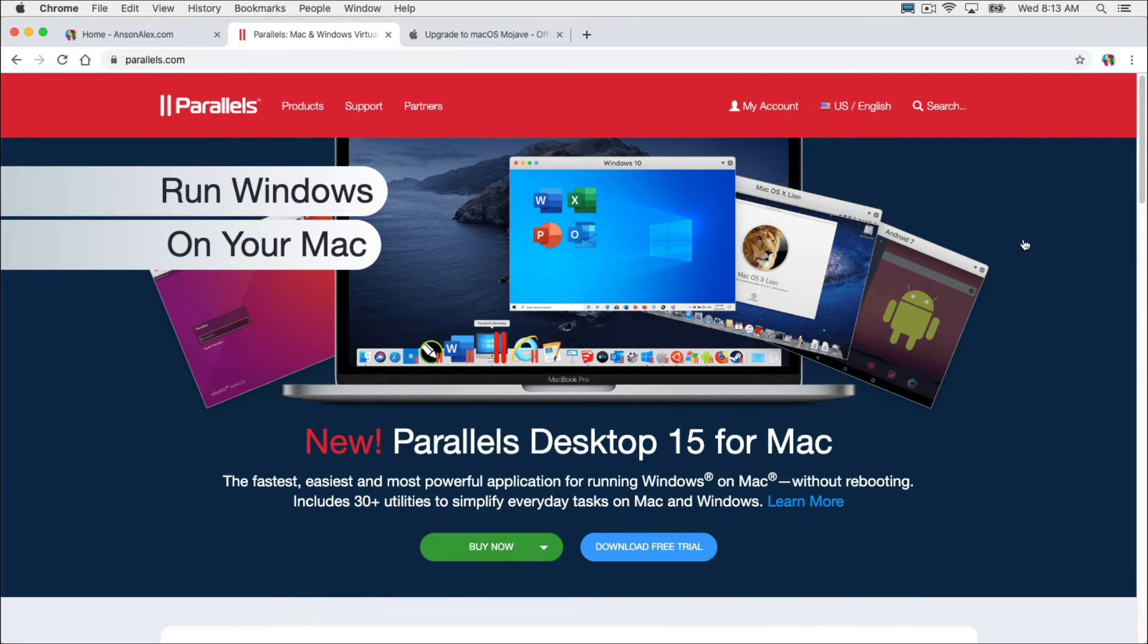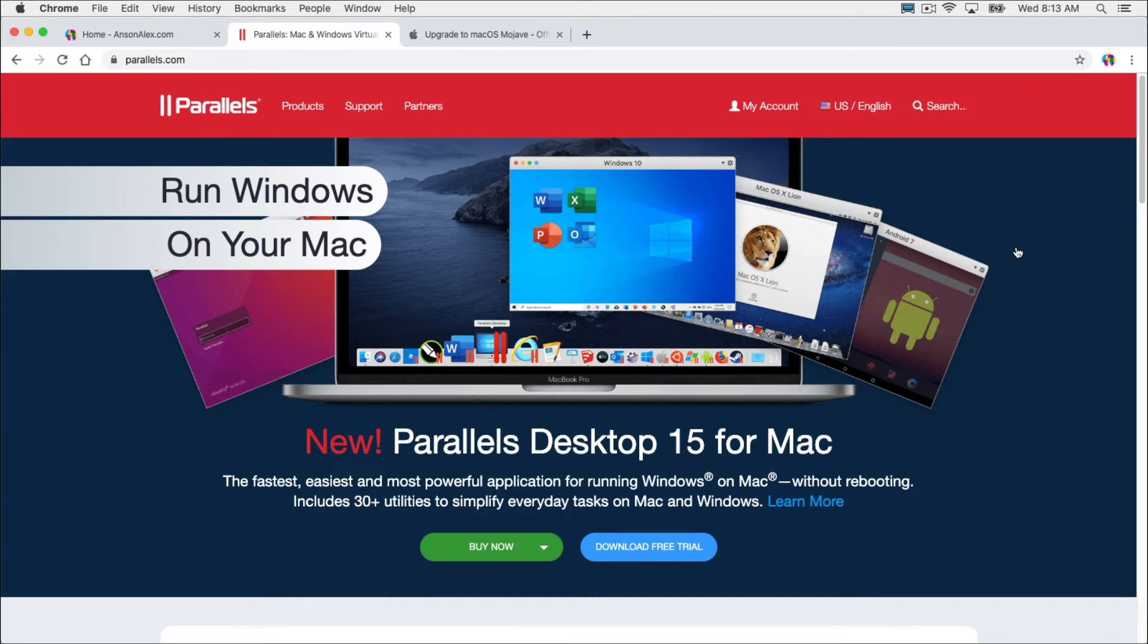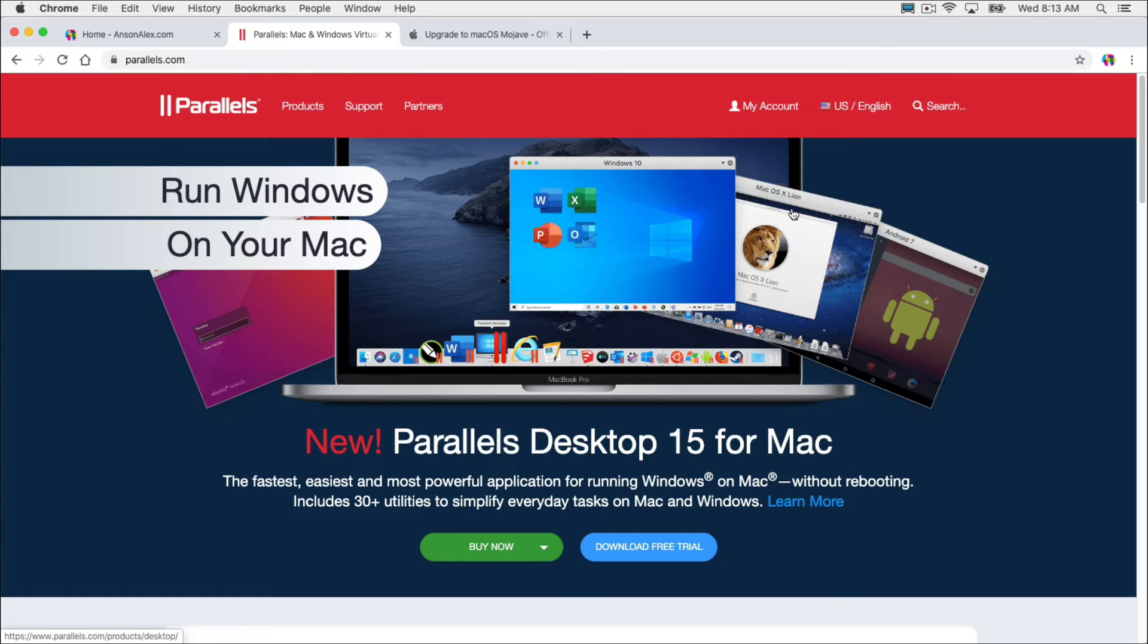The first one is the tabs to Parallels.com. Parallels is an application that allows you to run virtual computers on Mac. So you can actually run Windows on Mac or you can run an older version of Mac on Mac. So you could run macOS 10.14 Mojave on Mac 10.15 Catalina. And then you could use your 32-bit applications because 10.14 Mojave,